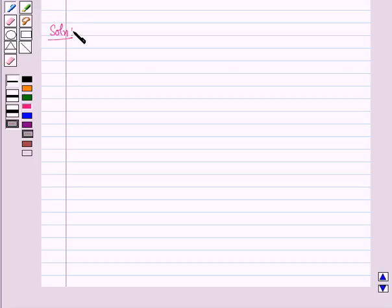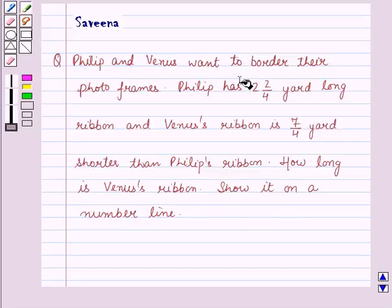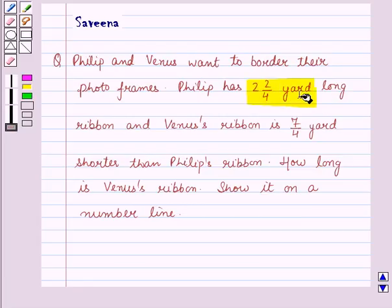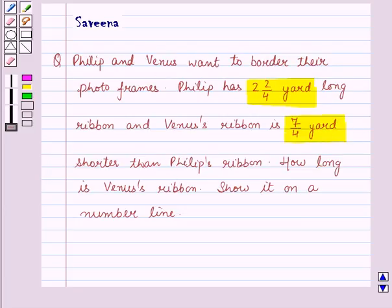Now let us start with the solution of the given question. It is given in the question that Philip has 2 and 2 by 4 yard long ribbon and Venus ribbon is 7 by 4 yard shorter than Philip's ribbon. First of all let us find the length of Venus ribbon.